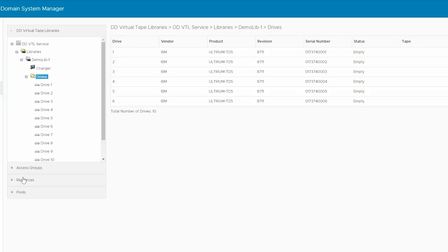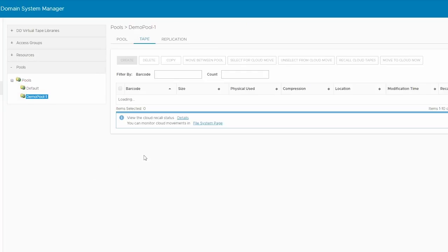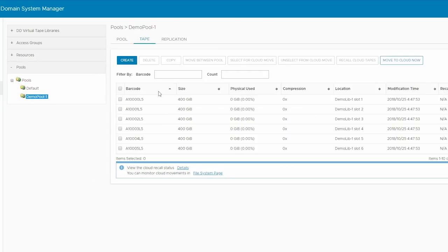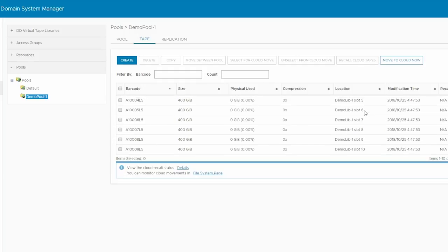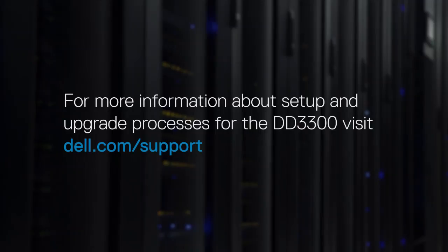At this point, under Pools, in the appropriate pool, verify that the location of tapes is now changed to the library slots where they have been imported. For more information about setup and upgrade processes for the DD3300, visit Dell.com/support.